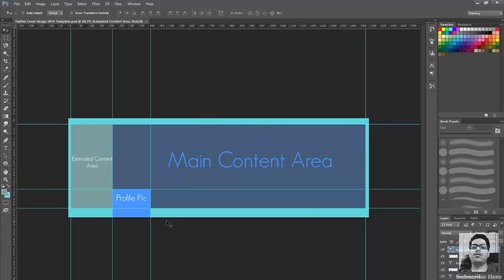Basically the entire PSD out here itself is 1500 by 500 pixels. Now what I have done is as you can see these lines in the outer edges, well these are what you call the cutoff areas.